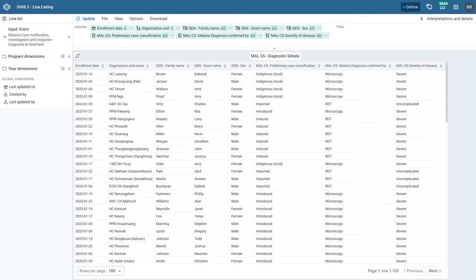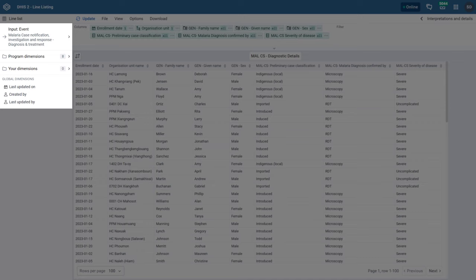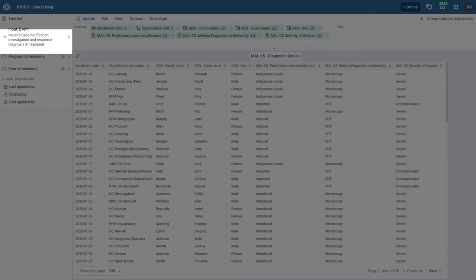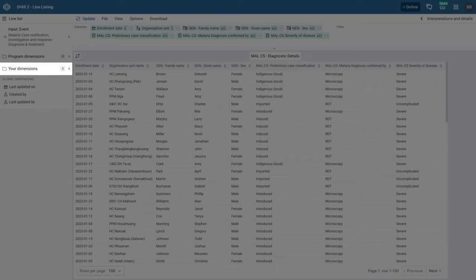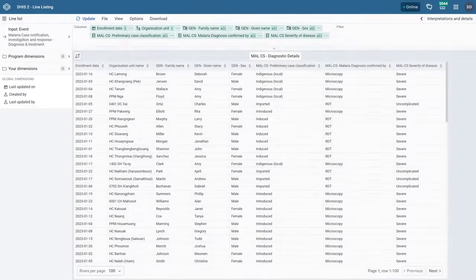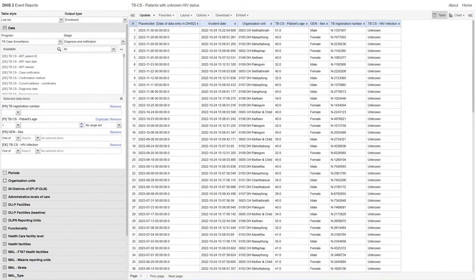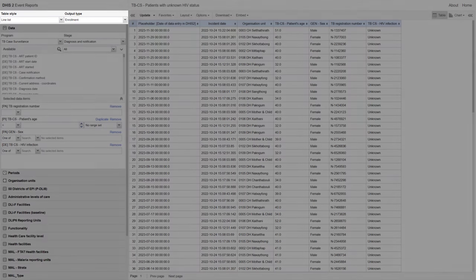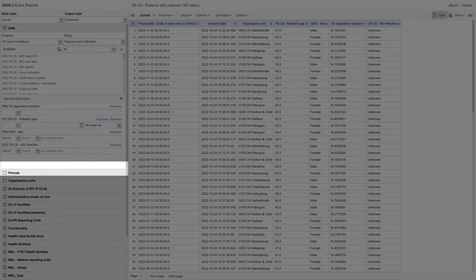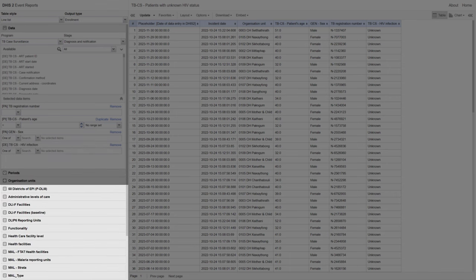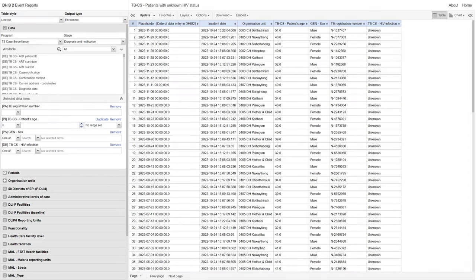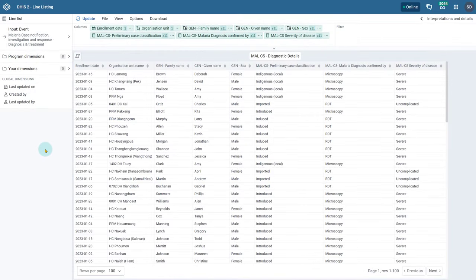Let us start by reviewing the Line Listing interface. Inputs are separated into four tabs on the left side of the screen: Input, Program Dimensions, Your Dimensions, and Global Dimensions. This is quite different from Event Reports — in that app you would need to select the table style, then proceed to select your data, periods, organization units, and any other additional dimensions. Keep this in mind if you are transitioning from the Event Reports app to the Line Listing app.